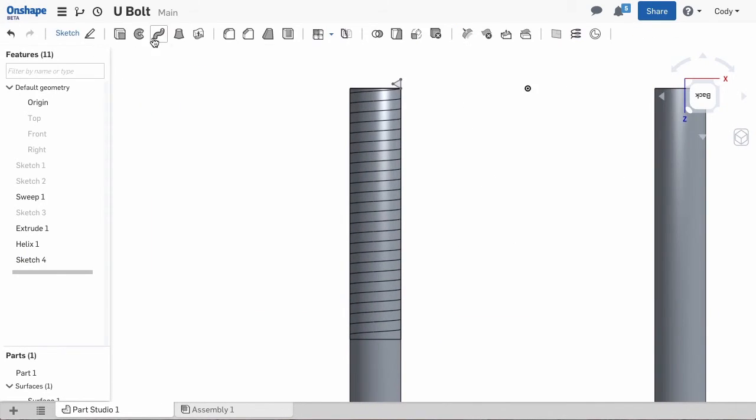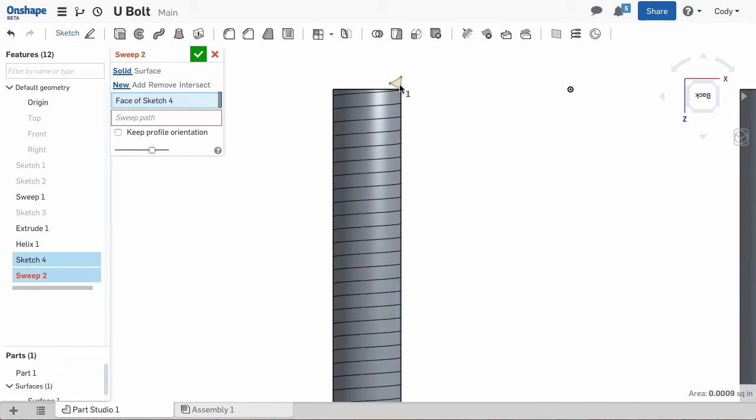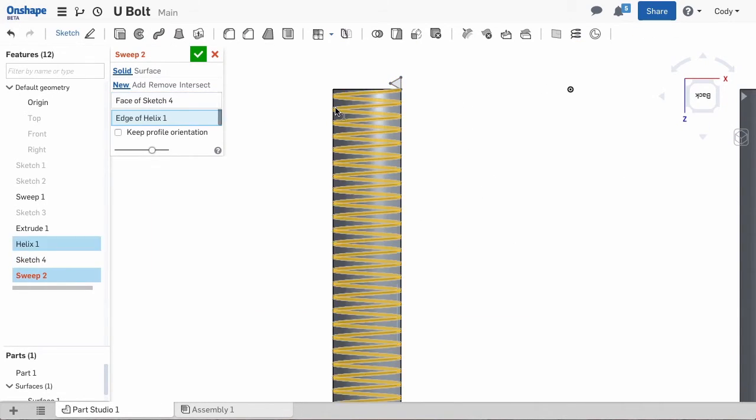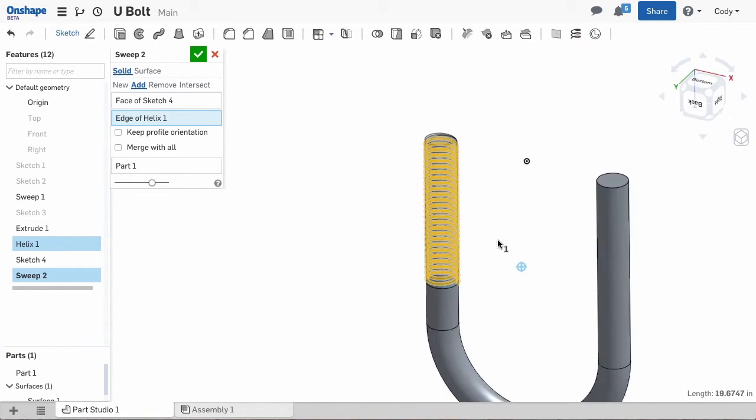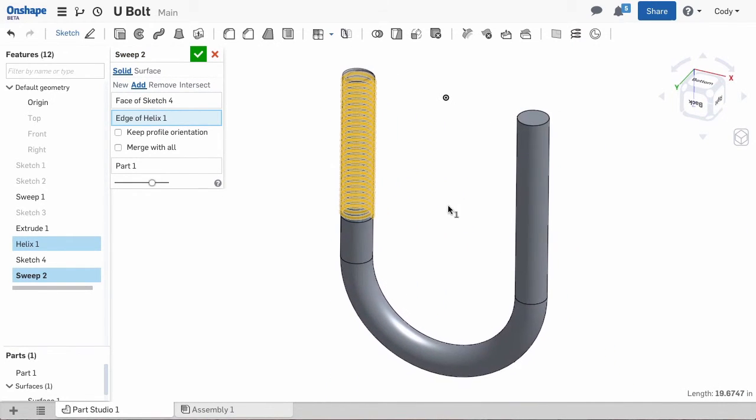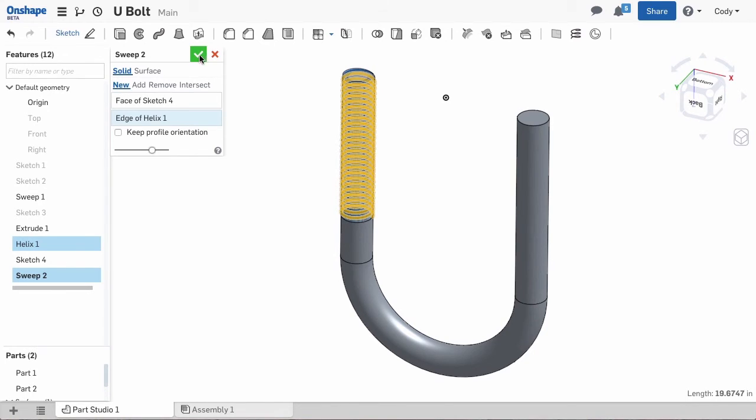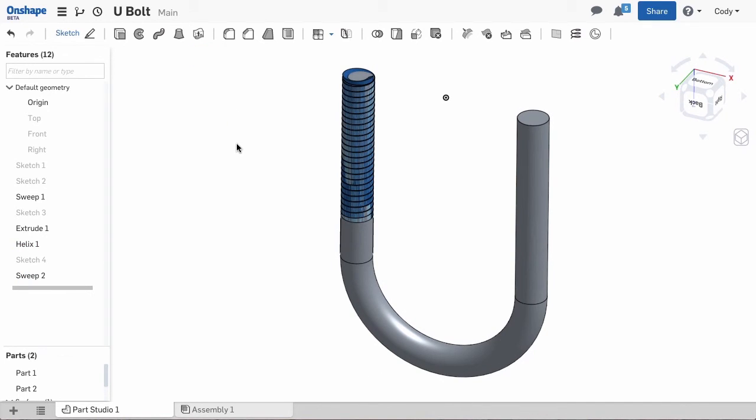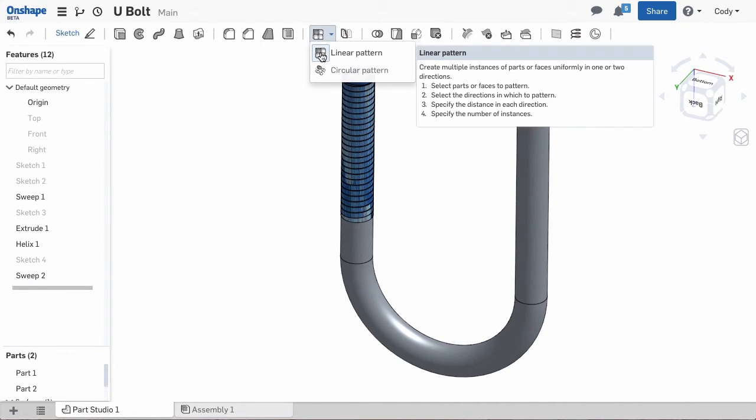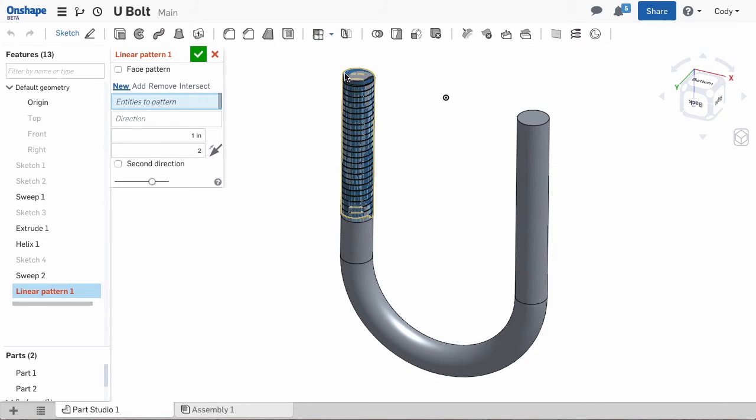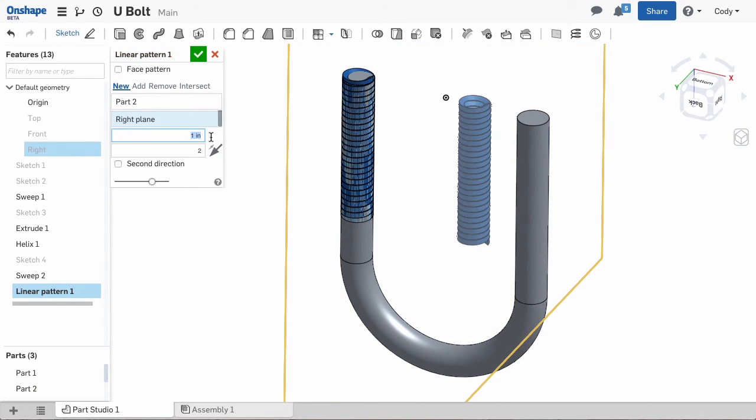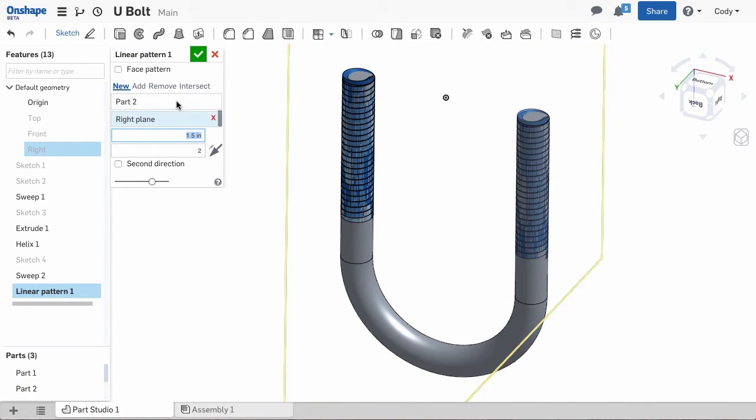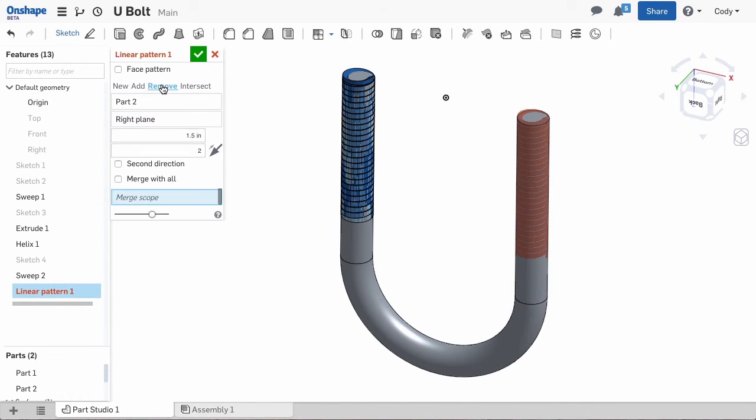Select the sweep command and select the triangle as your profile and the helix as your path. We are going to create a new part with this sweep so we can pattern it to the other side of the U-bolt. Now that the sweep is complete we can pattern. Select the linear pattern command and select the right plane as the reference. The thread sweep is the entity to pattern and then set the spacing. Set the pattern to remove and we have our threads.